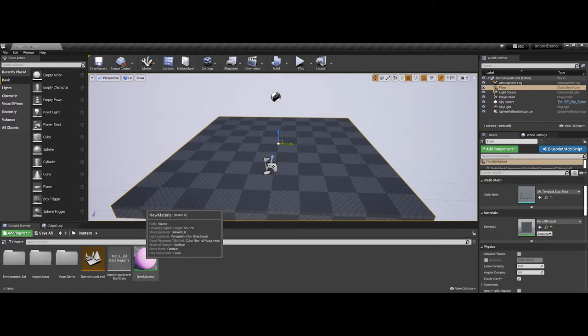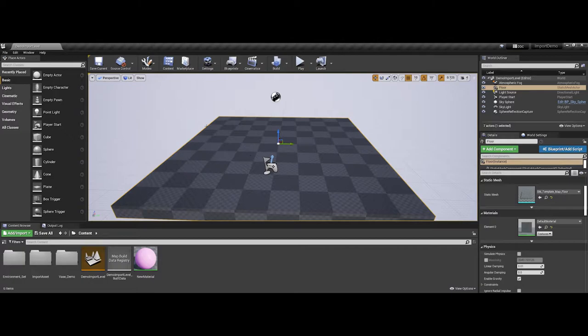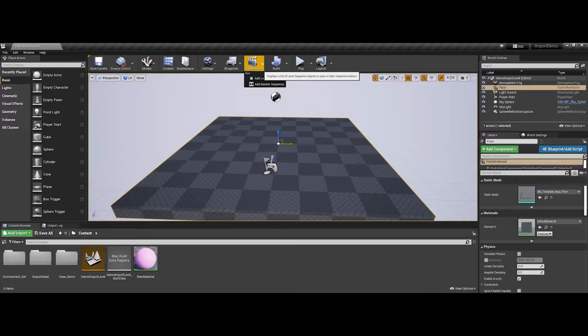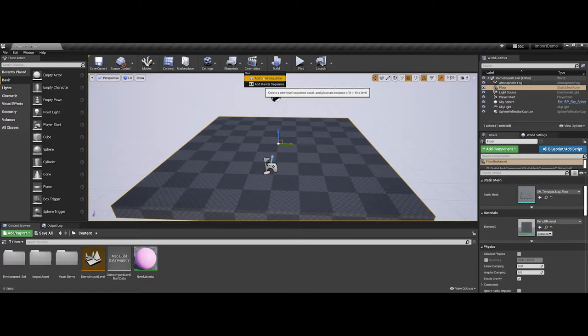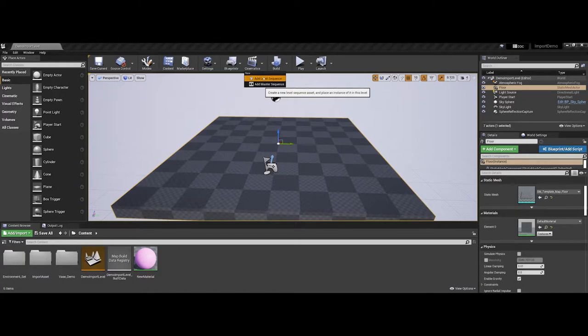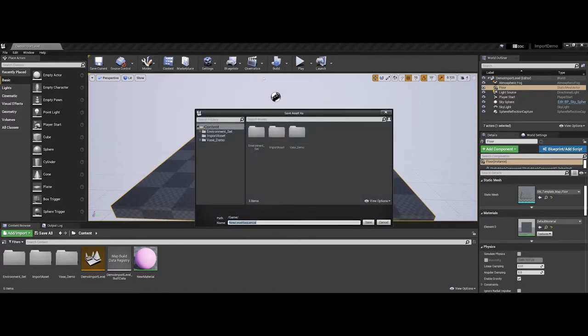When you are ready to start working with a cinematic, the first thing you're going to do is up on your menu bar here. There's a cinematic option. You can click on the drop-down, and you can add a level sequence. This is going to add an icon to your environment that is going to control the animation. So I'm going to go ahead and add a level sequence.